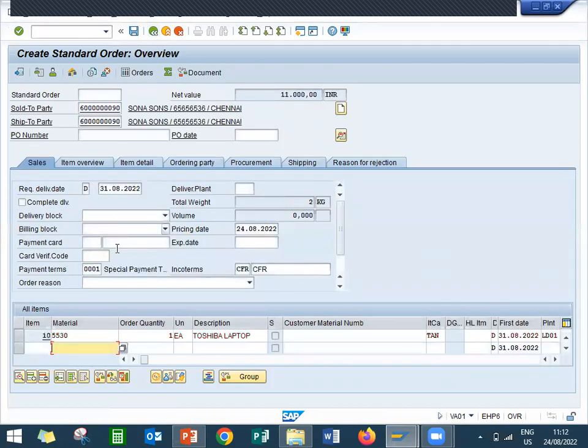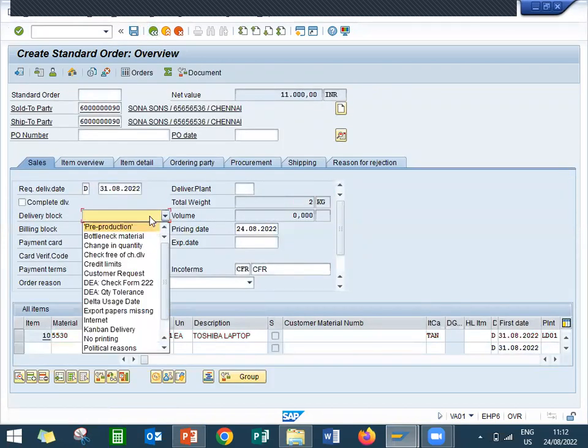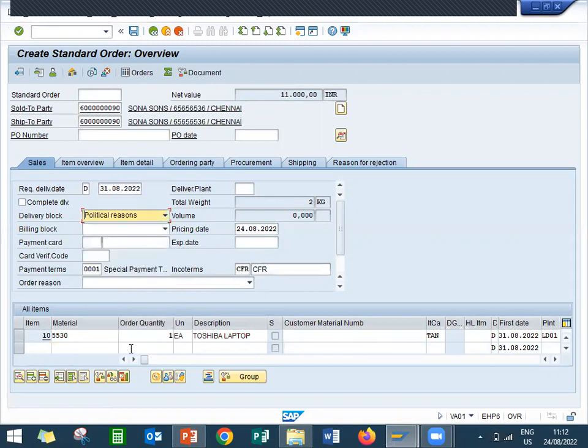I am going to block the delivery. Delivery block because of political reasons. Now let's save this.